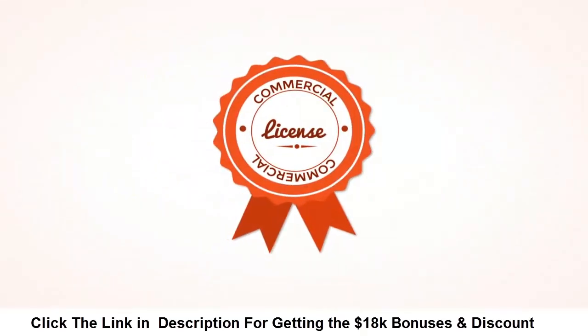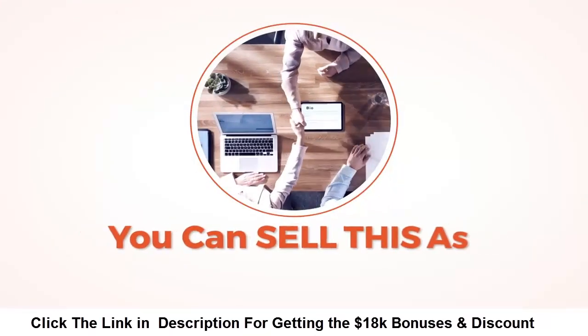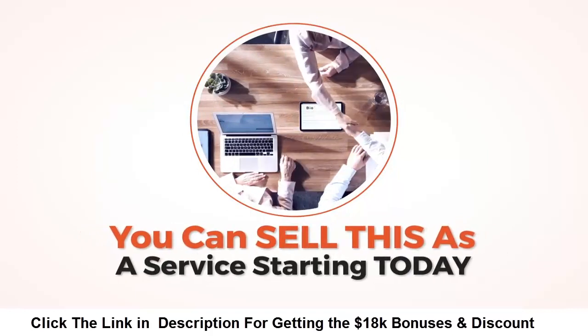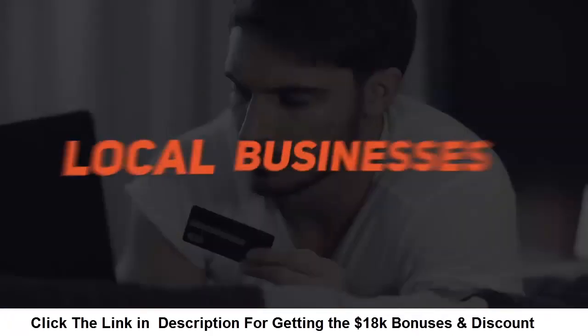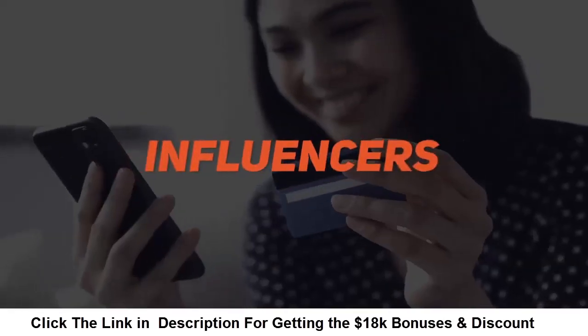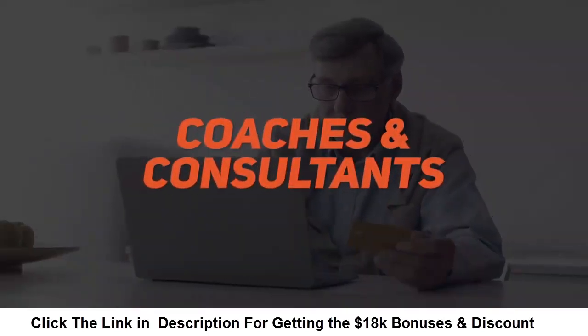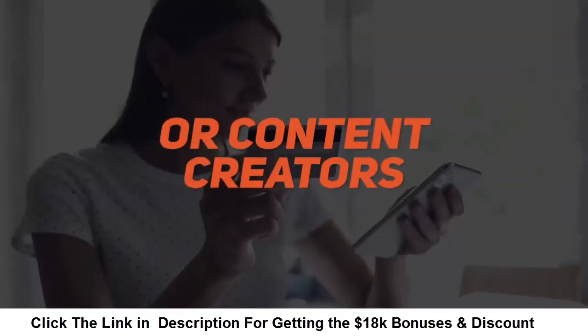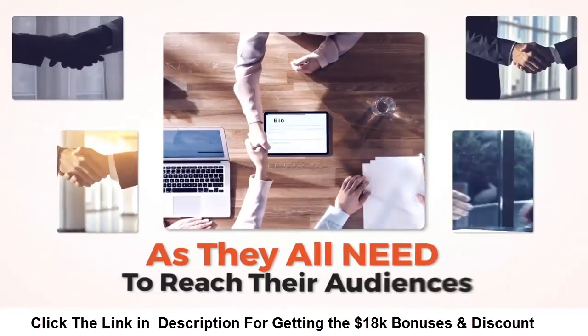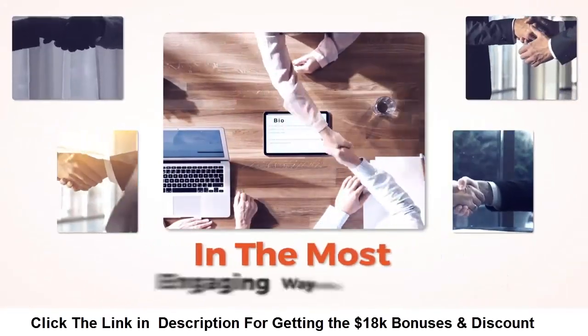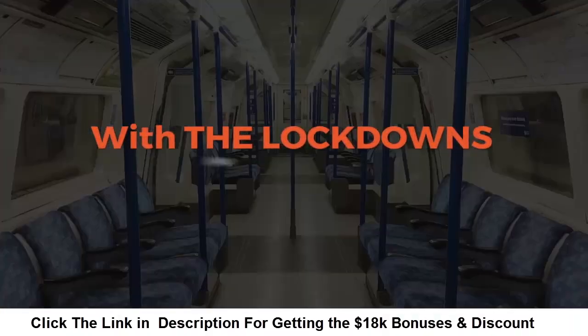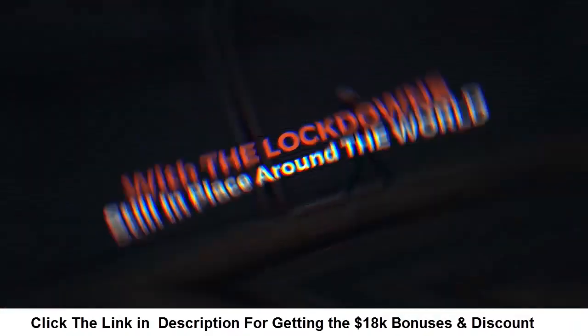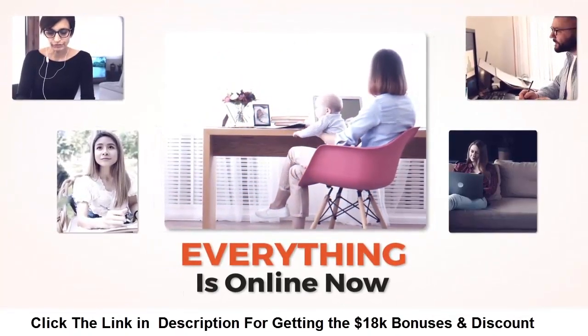To celebrate the launch of StreamOut we're also including commercial rights. This means you could sell this as a service starting today. Imagine collecting payments and checks from local businesses, influencers, coaches and consultants, or content creators as they all need to reach their audiences in the most engaging way possible.